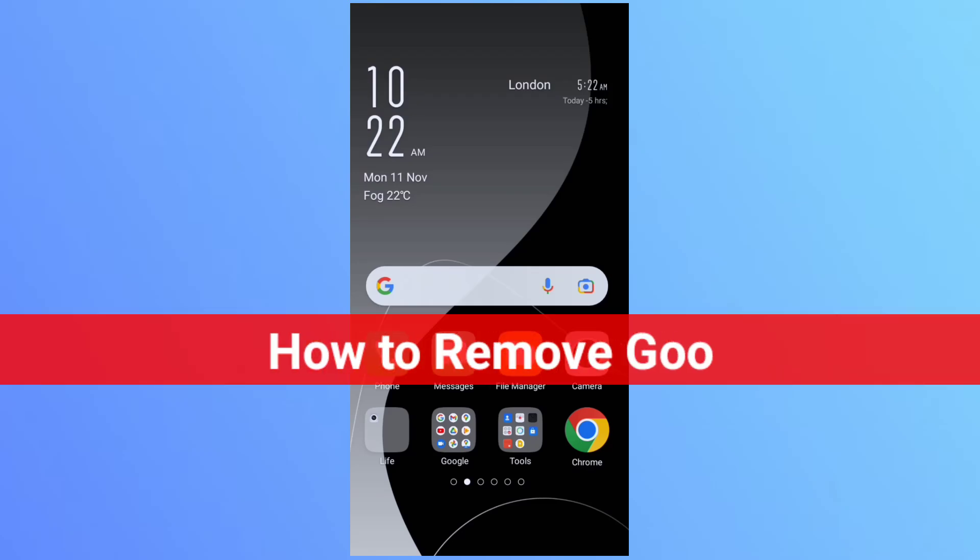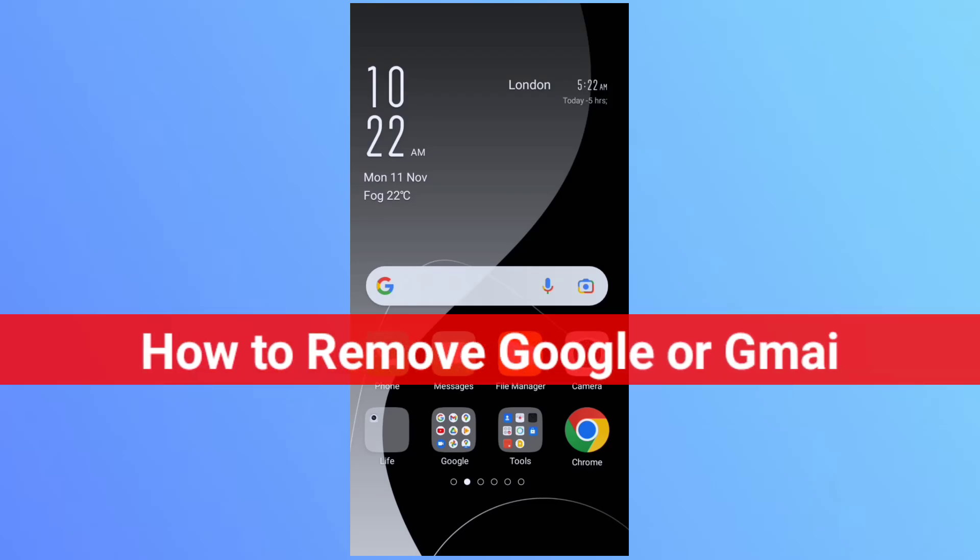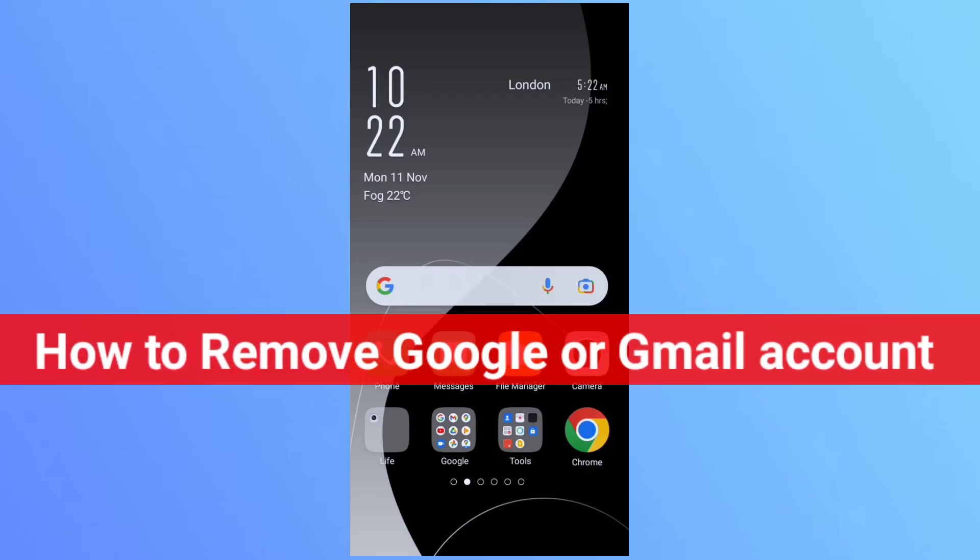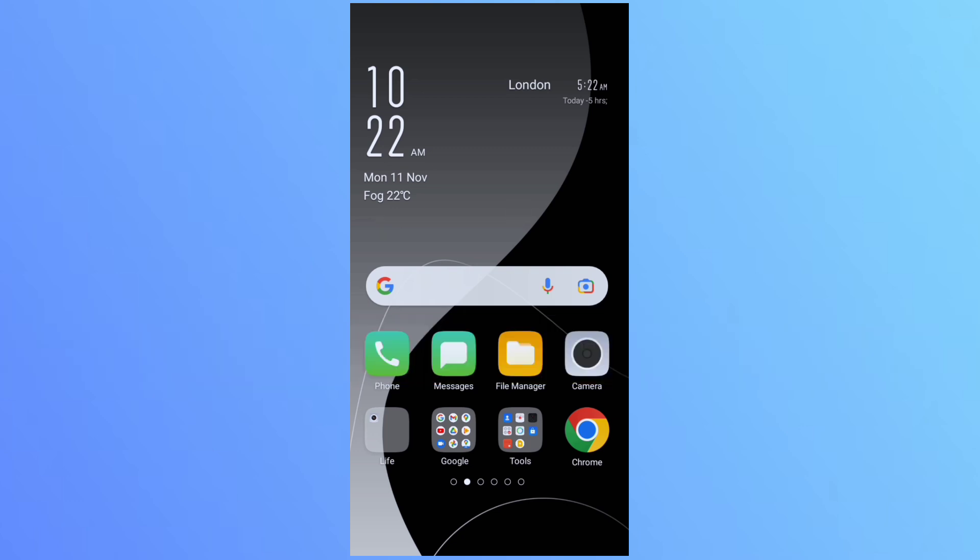Hi guys, AR Malik here. In this video, I will show you how to remove Google or Gmail account on Android phone.